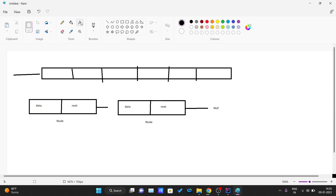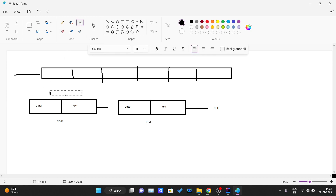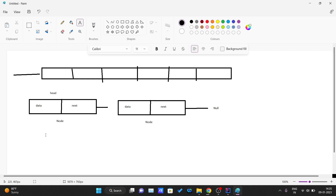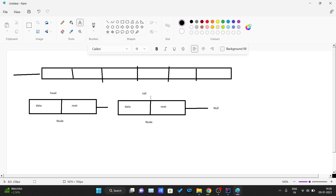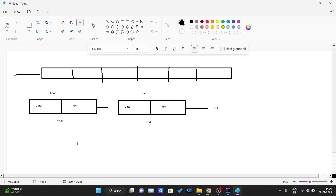Always remember: the first node of the linked list is called the head. Let me just write it — head. And the last node of the linked list always points to null. If there are five nodes in the linked list, the fifth node's next should point to null, which represents that the linked list ends there. In some reference books the last node of the linked list is also called the tail.